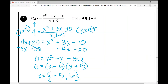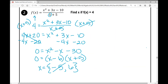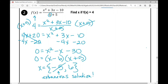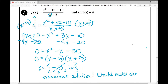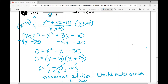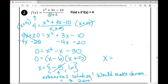Now check for extraneous solutions — any number that creates a zero in the denominator. Plugging in negative 5: negative 5 plus 5 equals 0. That makes this an extraneous solution. Remember, you cannot divide by zero — it does not exist. So negative 5 is extraneous because it would make the denominator equal to zero. Therefore, the only solution is x equals 6.